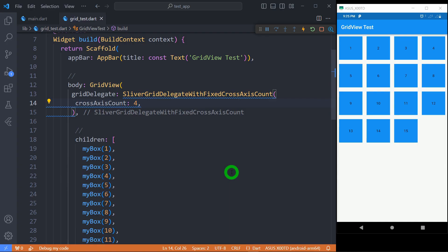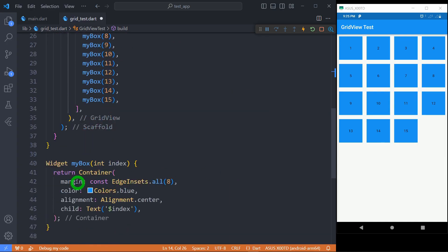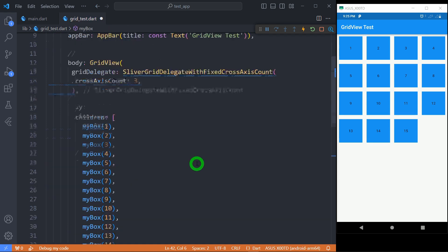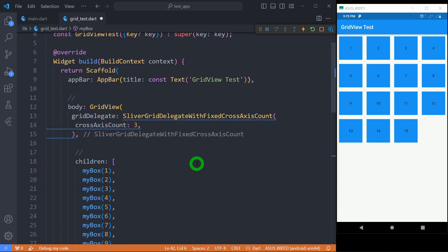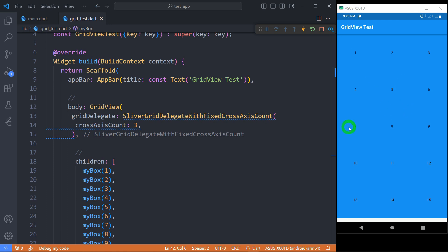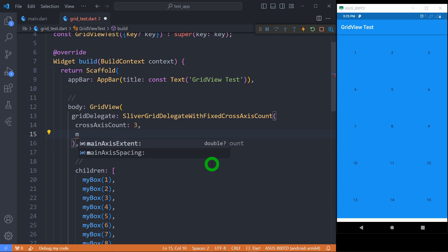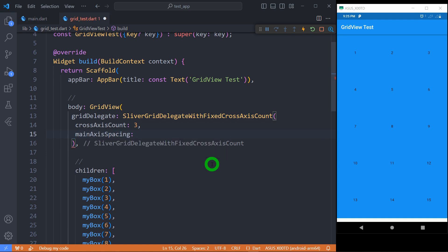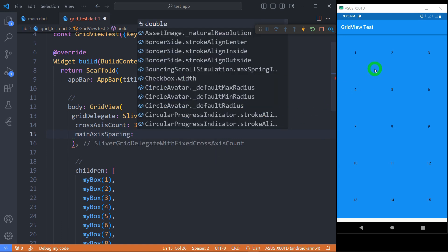Let's change the value of crossAxisCount to 3 and let me comment out the margin so that we don't have any margins here. You can observe now there is no spacing among these tiles. Now grid view has an option to apply spacing in the main axis. As this specific grid view has the direction of scroll in vertical direction, the main axis represents the vertical direction.